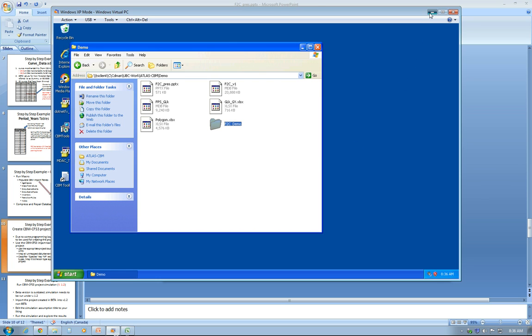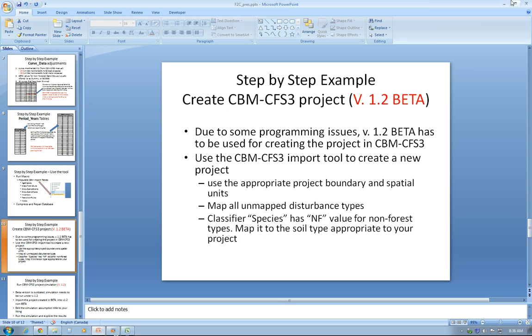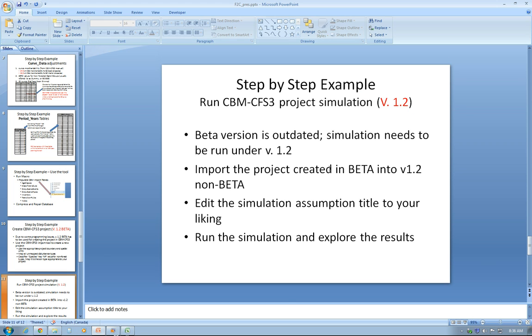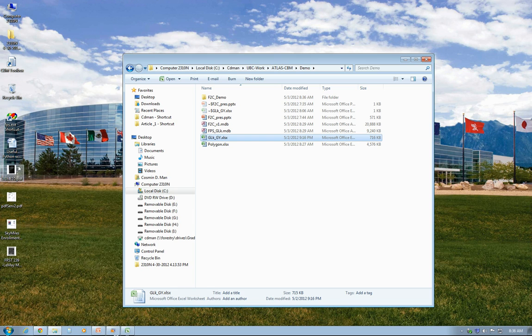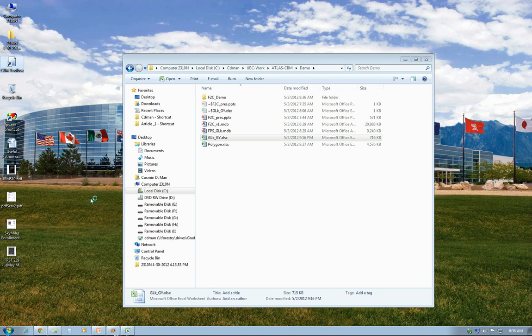Now I can go and open the non-beta version of the model, which is here on my Windows 7 computer, and connect the created project into this version of the model and run the simulation.